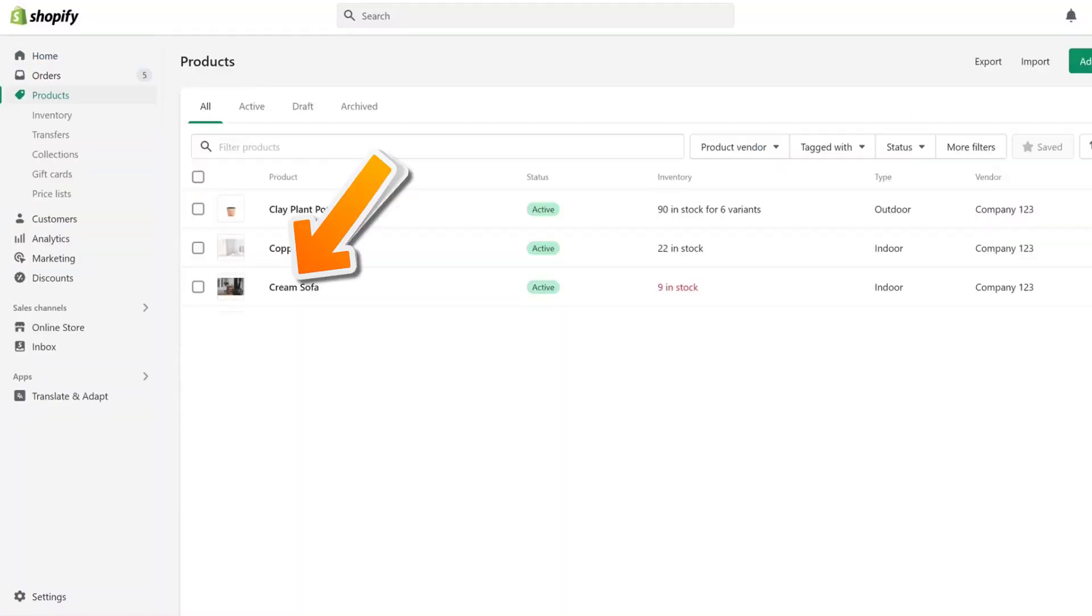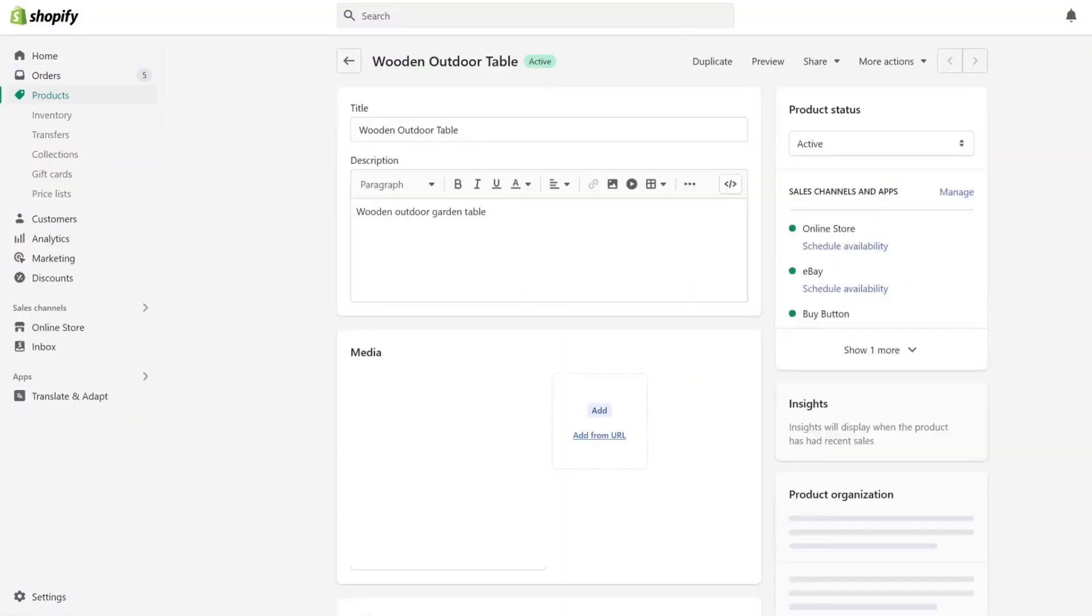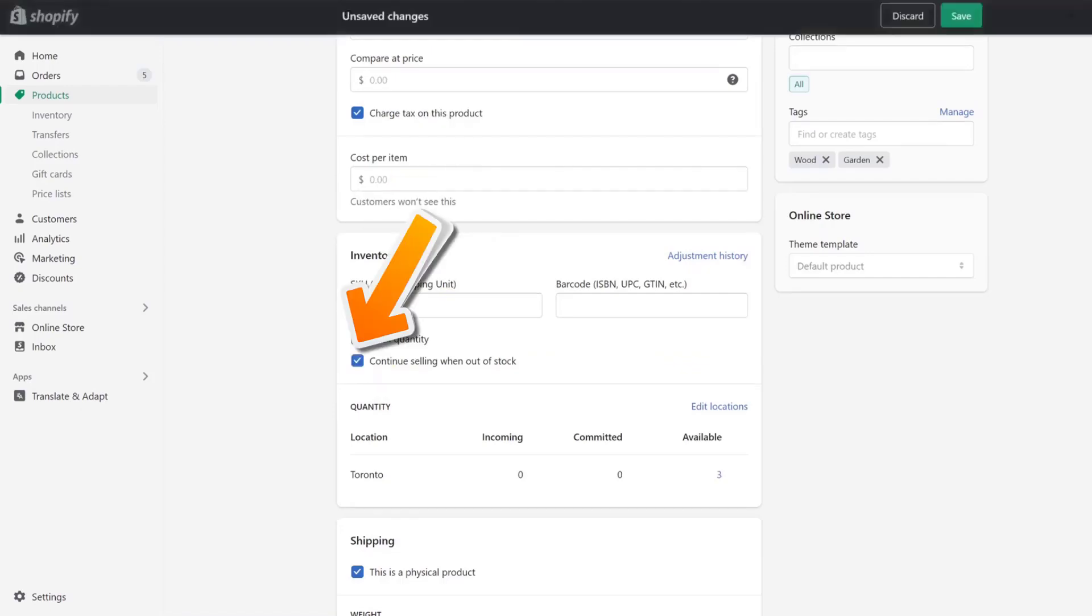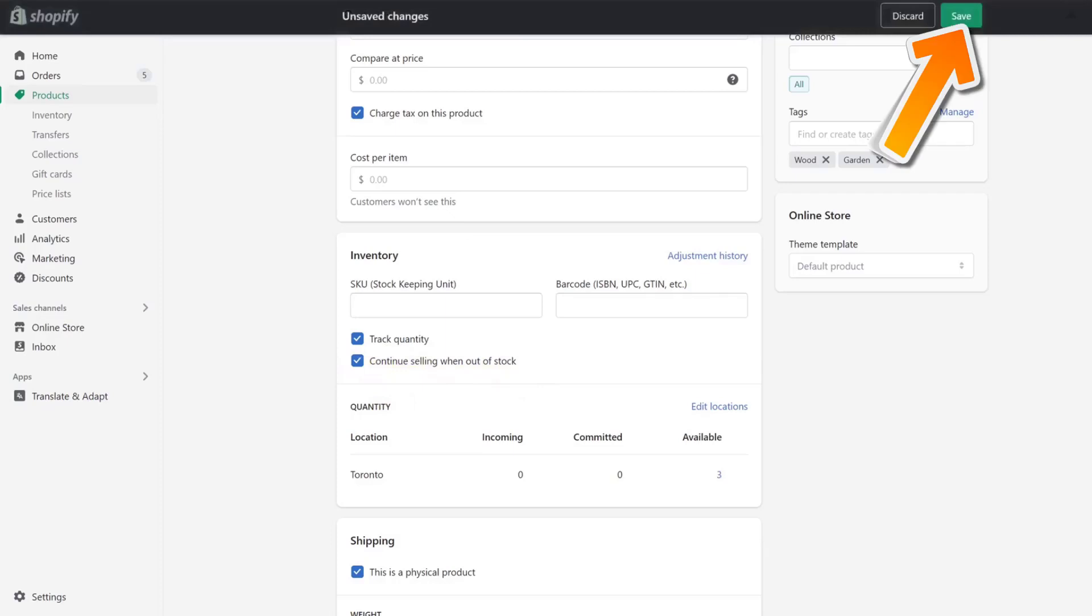Then click on the product you want to continue selling. From here, scroll all the way down to the inventory section and then make sure to enable continue selling when out of stock option. Then click on save in the top right corner and you're done.